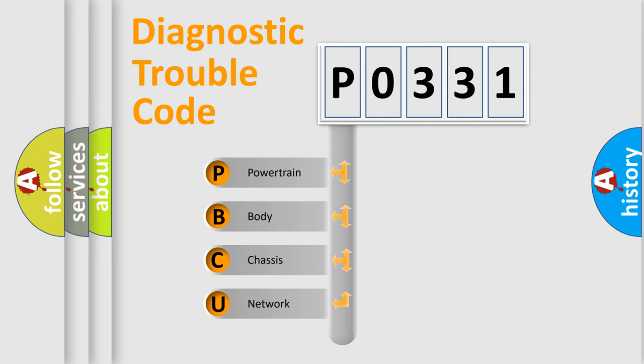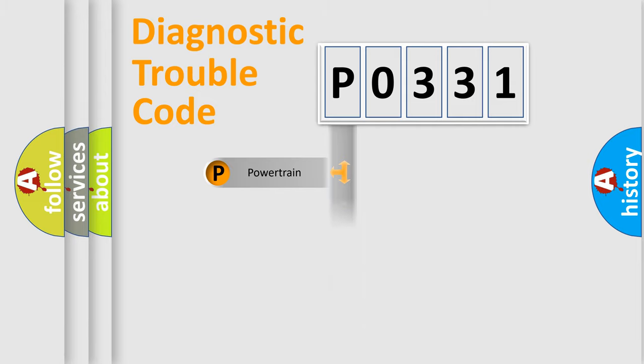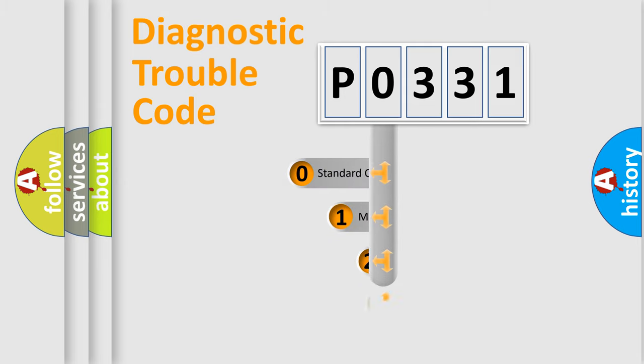We divide the electric system of automobile into four basic units: Powertrain, Body, Chassis, Network. This distribution is defined in the first character code.